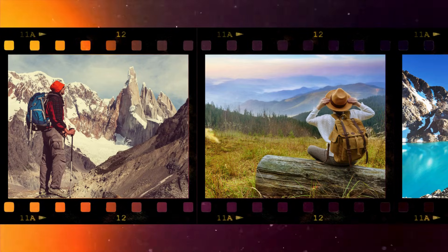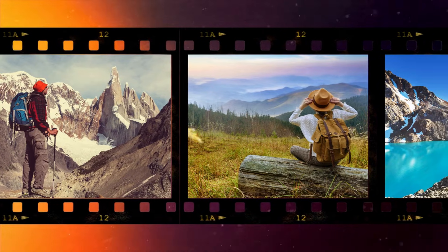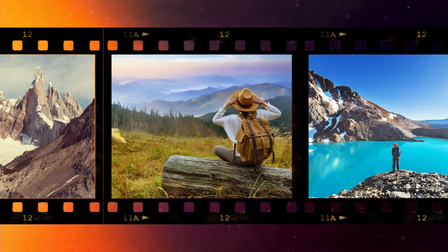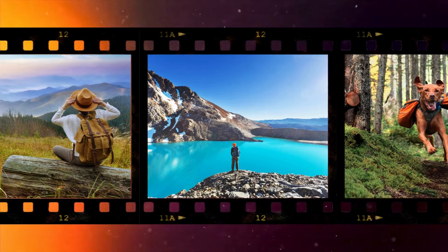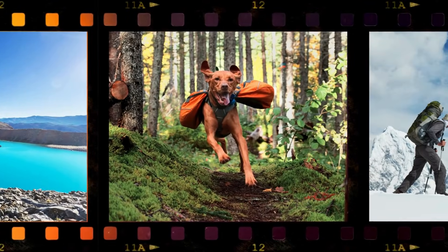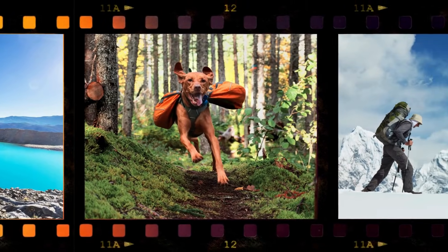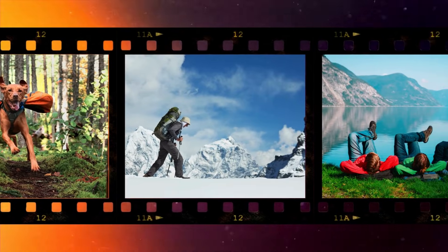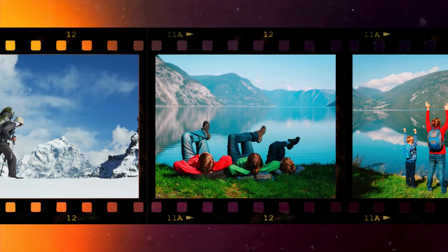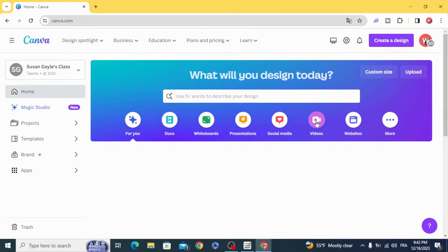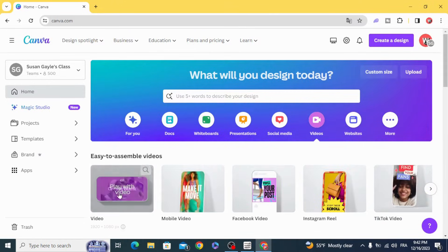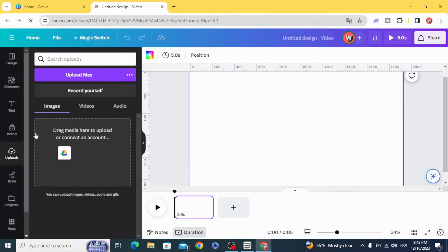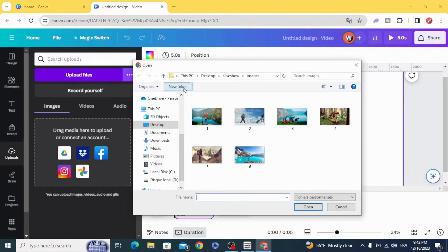Hello everyone, today I'm going to show you how to make an animated film stripe. Go and open a video project, go to upload and upload your images.